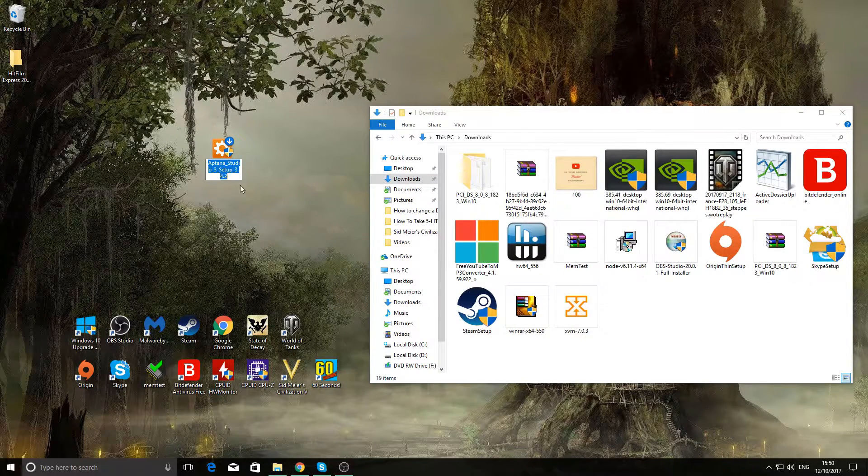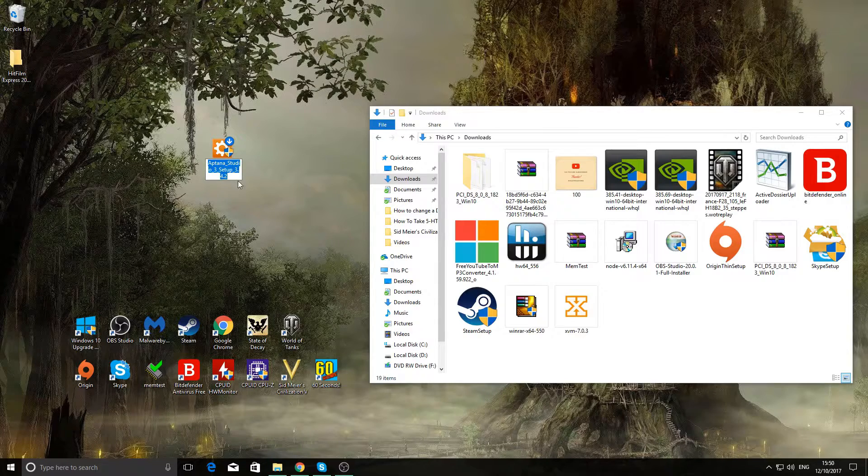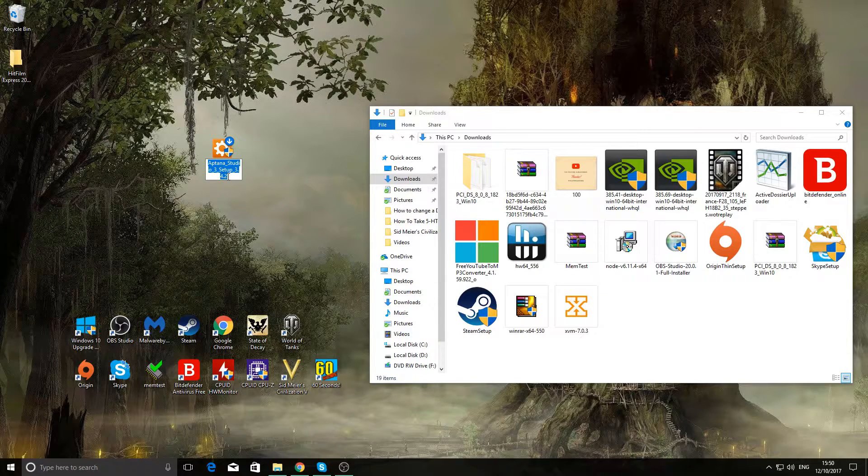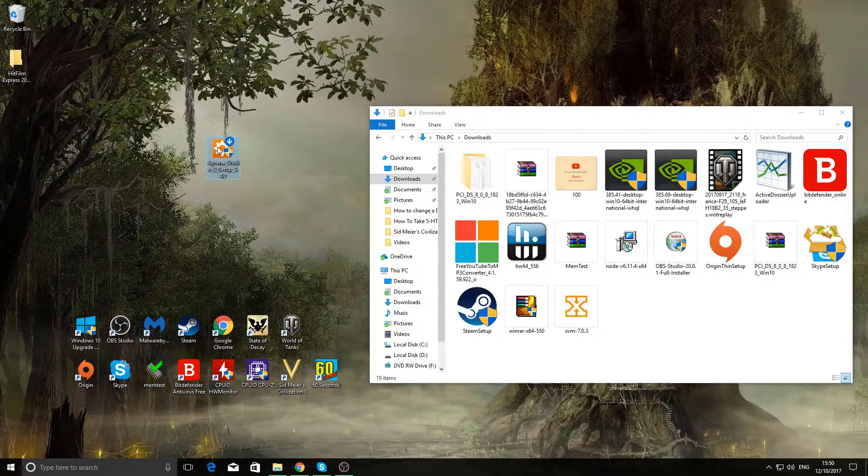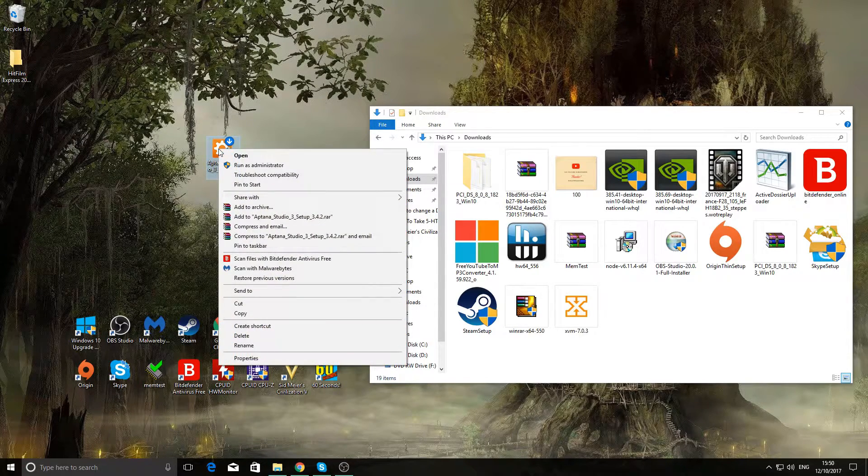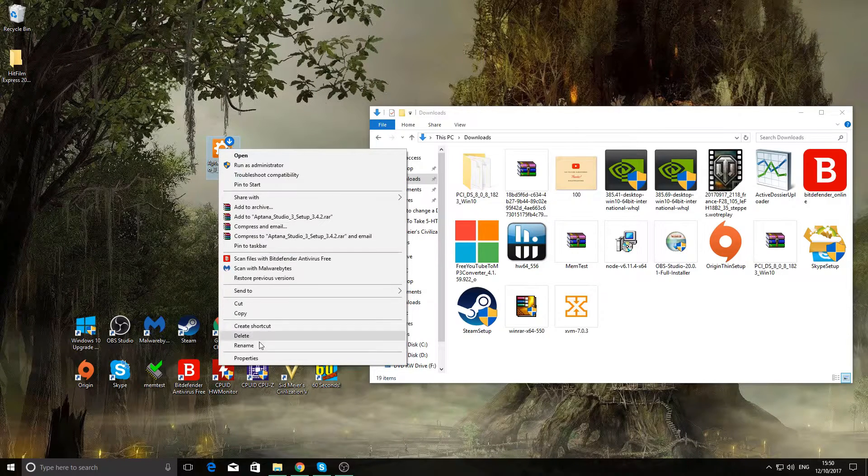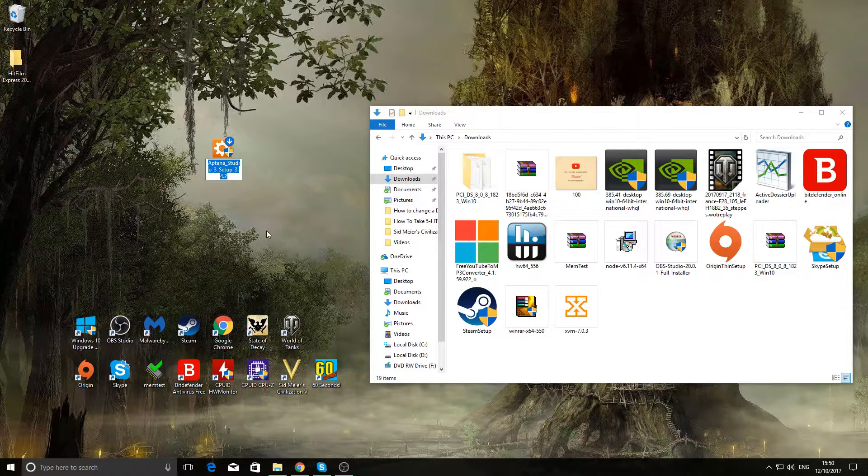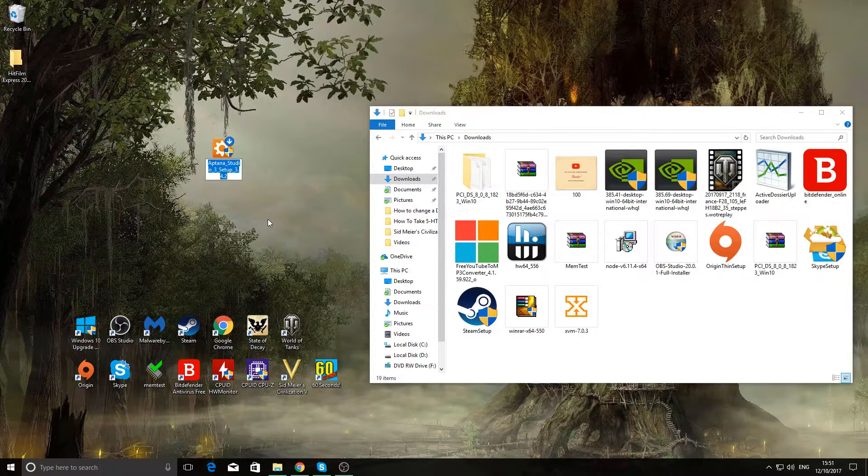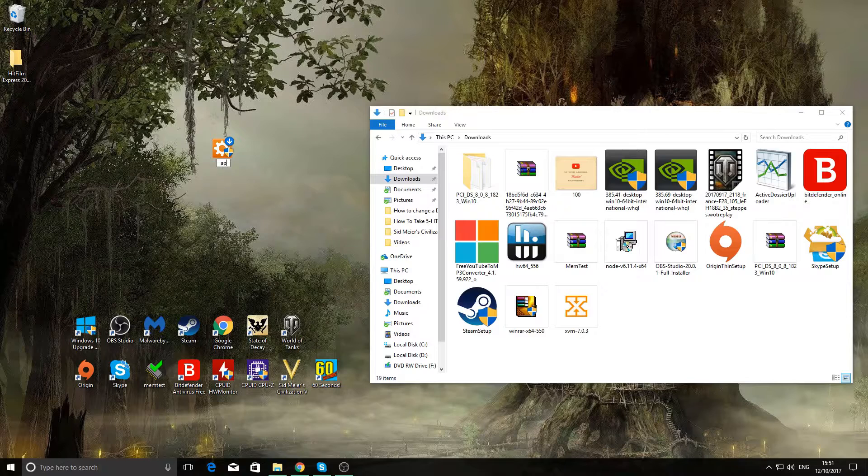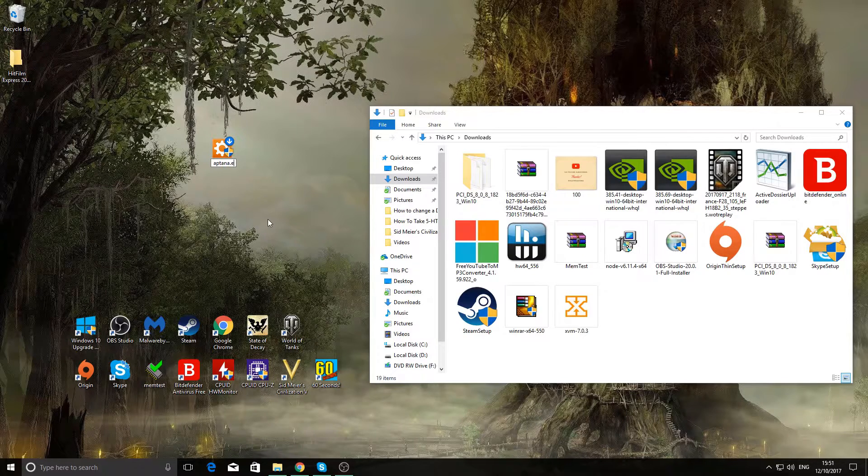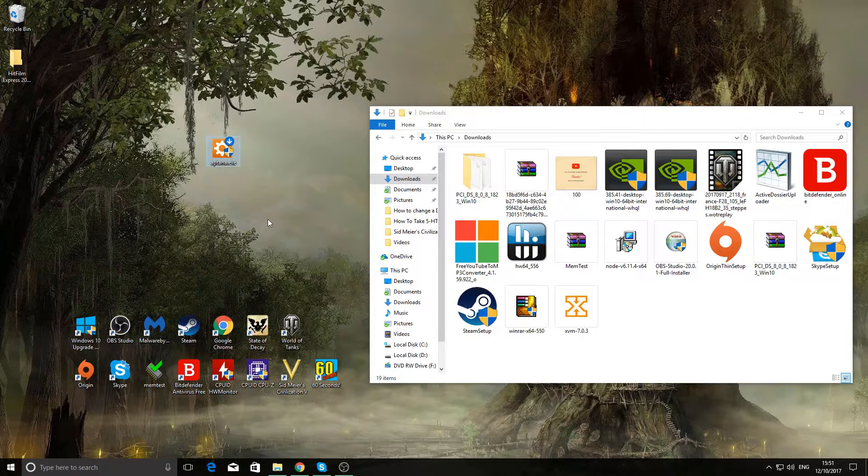Now you want to do a slow double click on the thing or just right click and go down to rename. Now you want to rename this Aptana.exe. Hit enter.